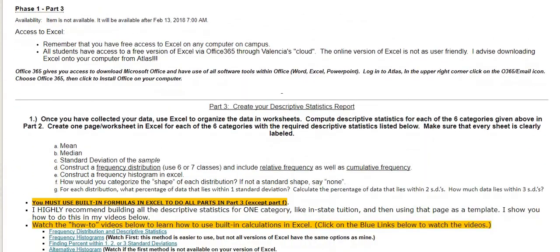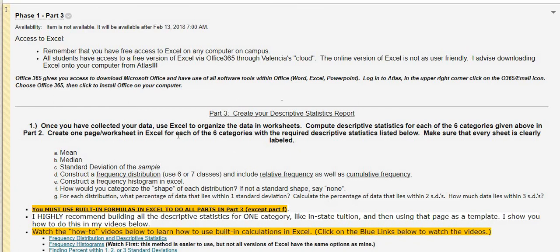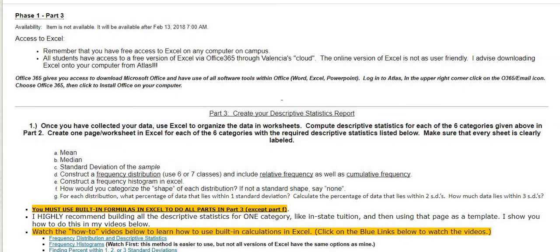For phase one part three, I would start early — it's going to take you the longest, especially if you don't know how to work with Excel. Do not wait until the last minute. I really hope this is a good learning experience for you. If you have any questions, please reach out to me at any time. Watch the videos before starting — that will help you the most. Thanks for watching, enjoy your project, have fun with it, and hopefully you learn a lot.